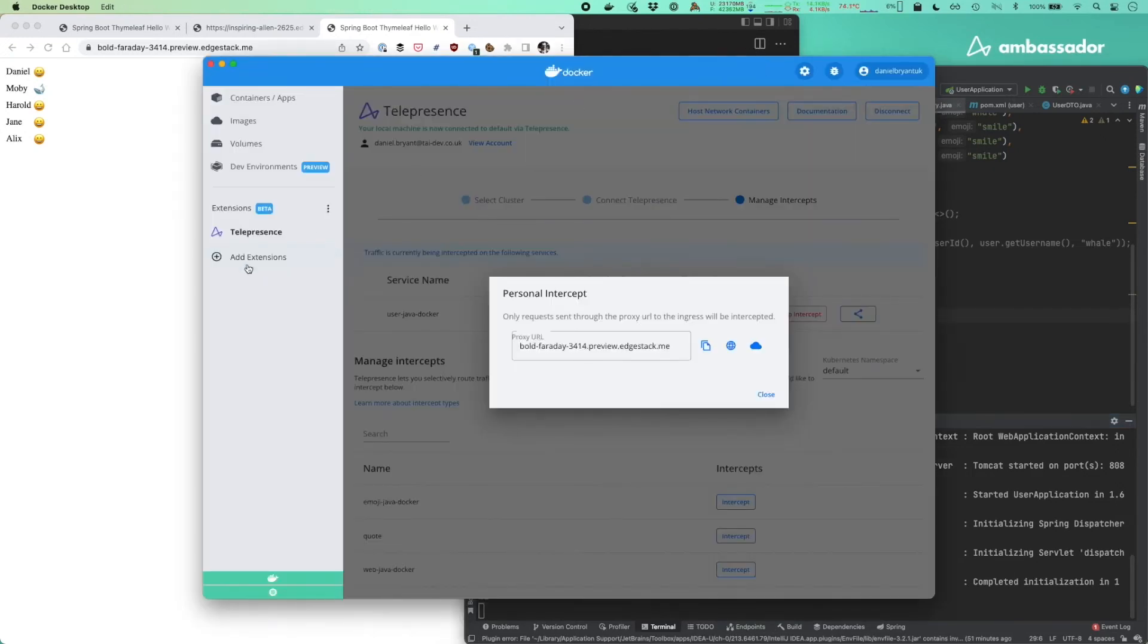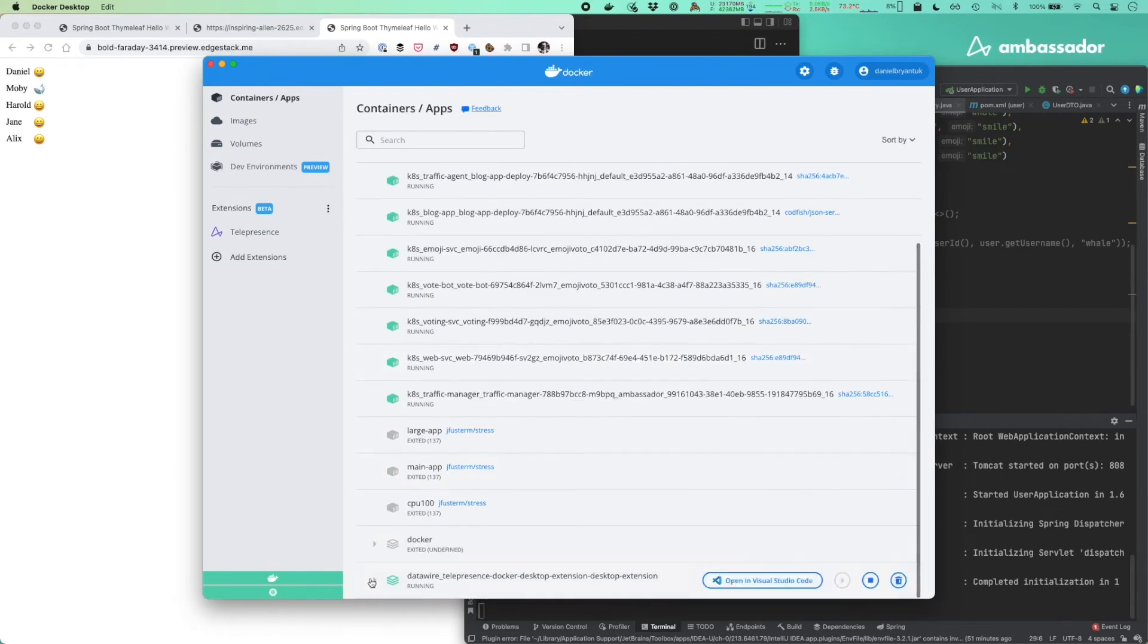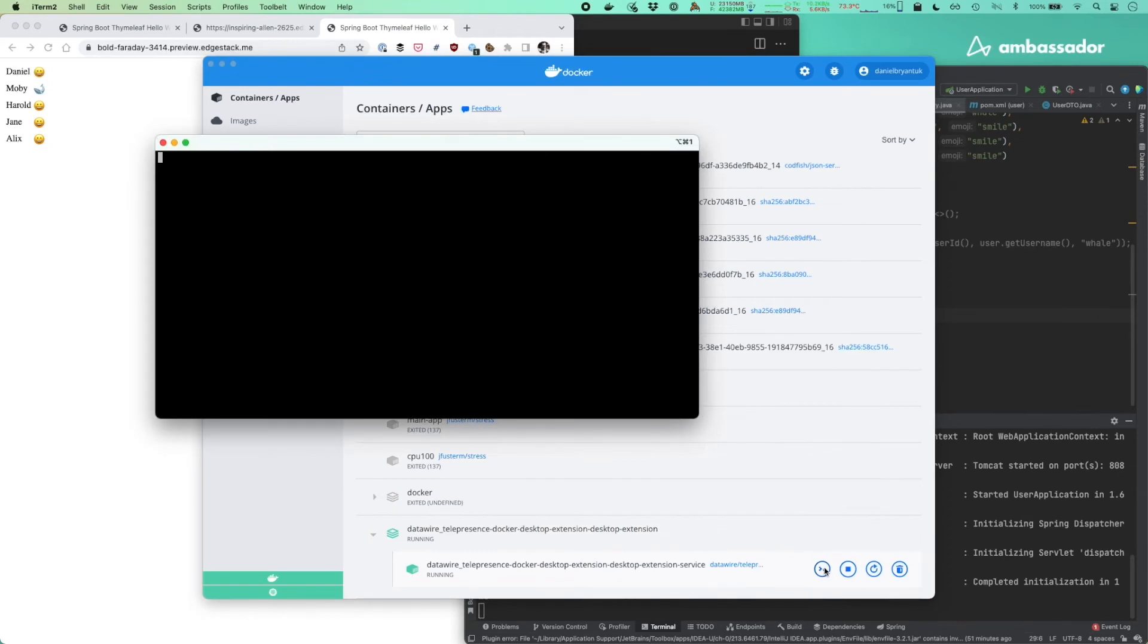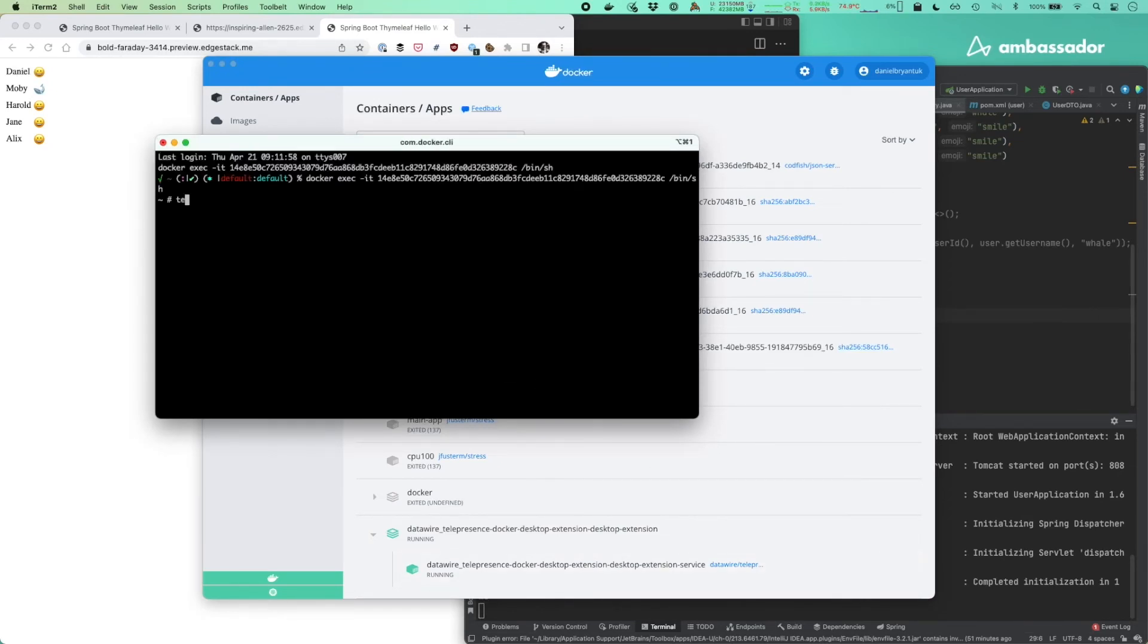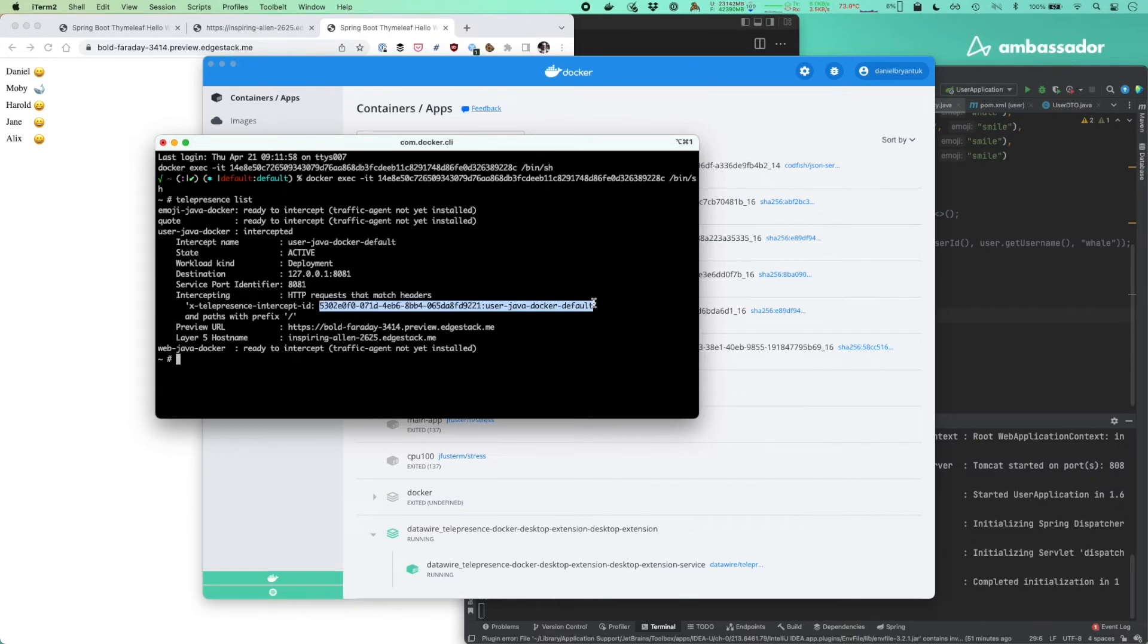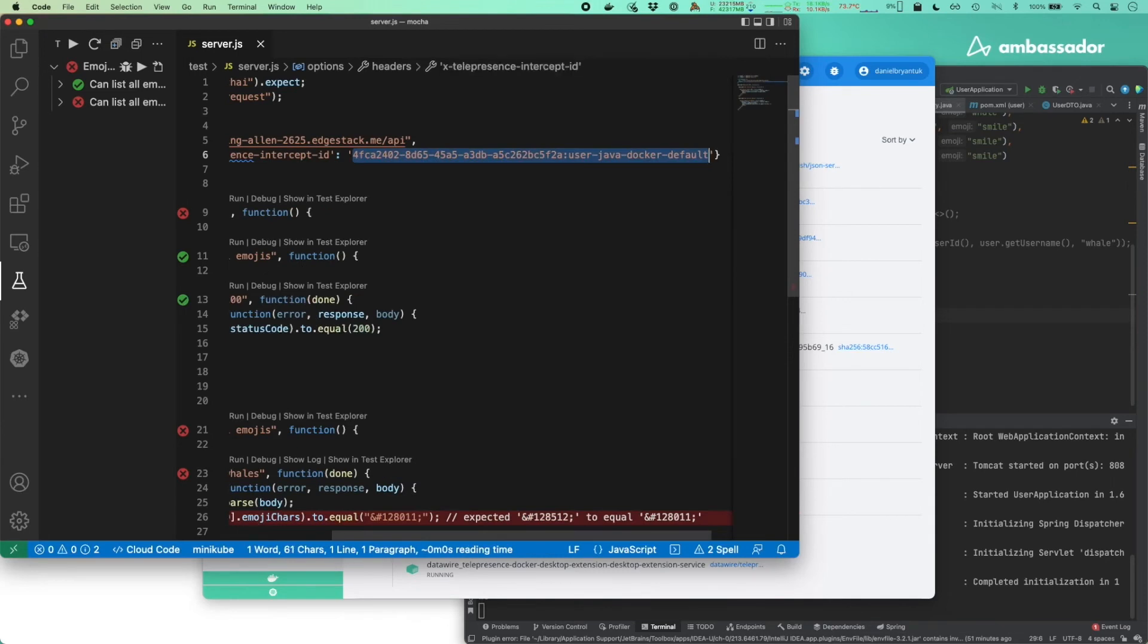What I'll also do is get my telepresence intercept ID and get this quite easily from the container running over here. I'll just do a telepresence list. Get my intercept ID and this I can use now. Only people that have this intercept ID myself, I could share it with you, can access the changes we're making in our little bubble in the cluster in our intercept. So I'll take that intercept ID, put this into my test suite I've got over here in VS Code.